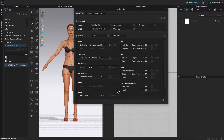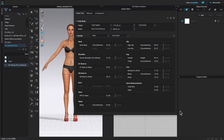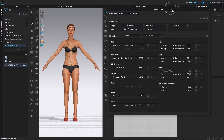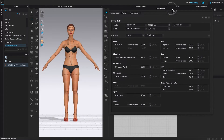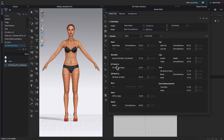To expand the window, I'm going to hover the mouse over this corner and you'll see this two-headed arrow. I'm going to click and drag, just like that. After that, I'm going to move this window to the right a little bit so we can see how the avatar changes while we are tapping on the measurements.